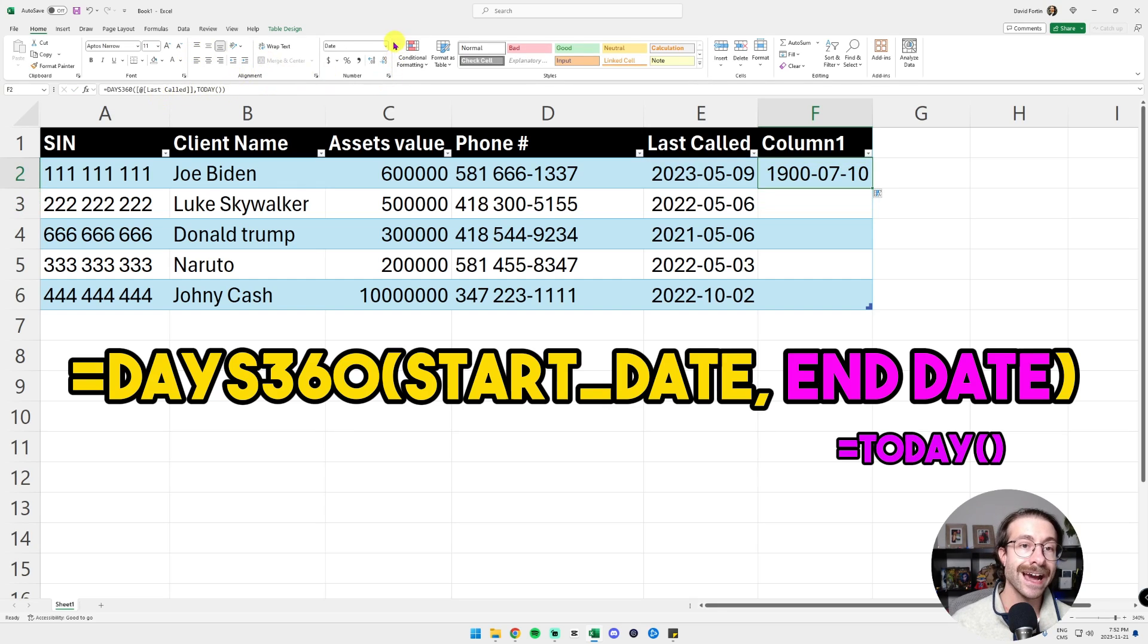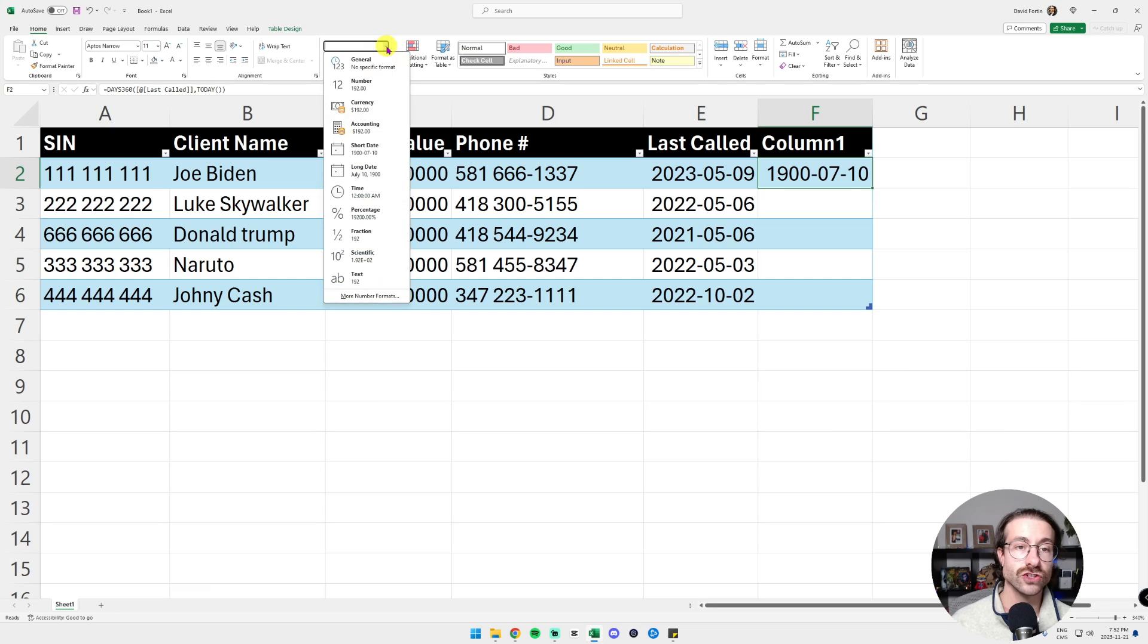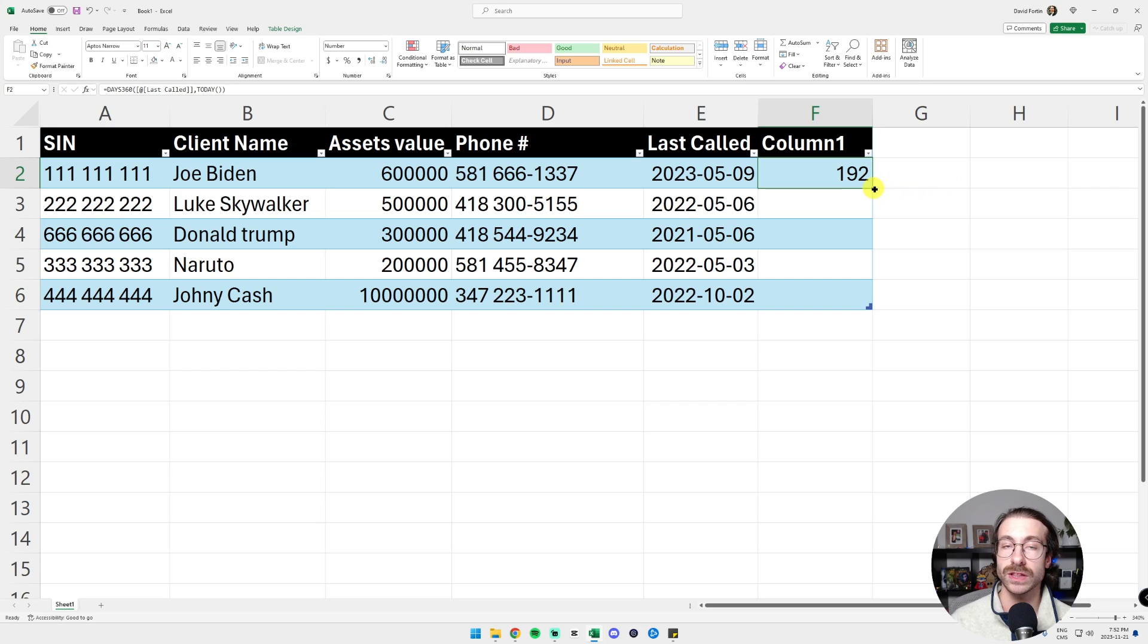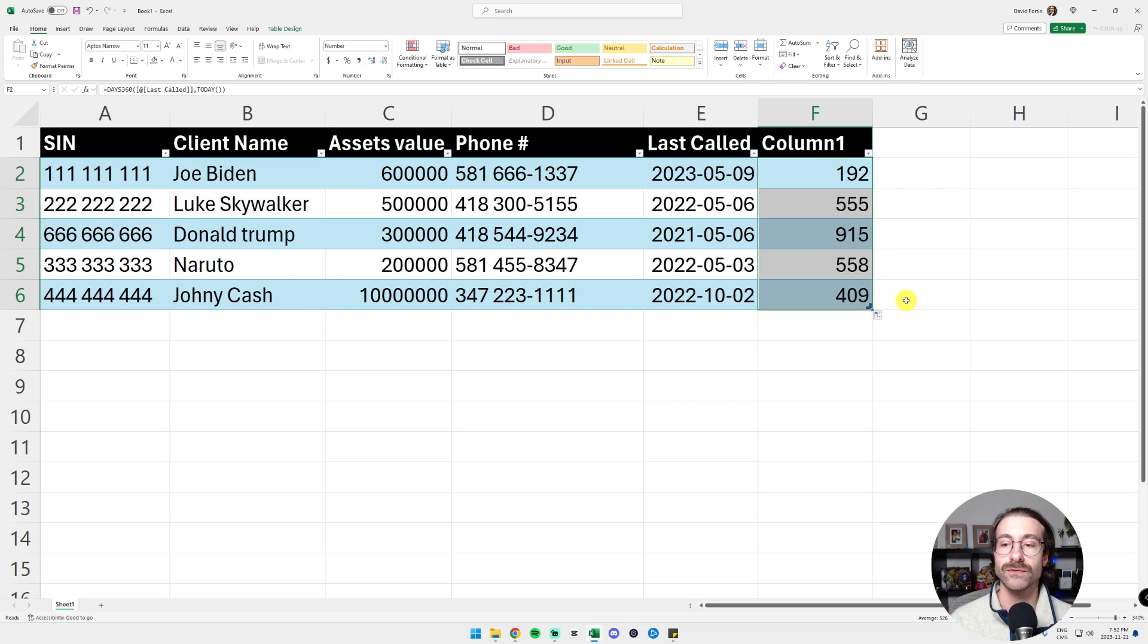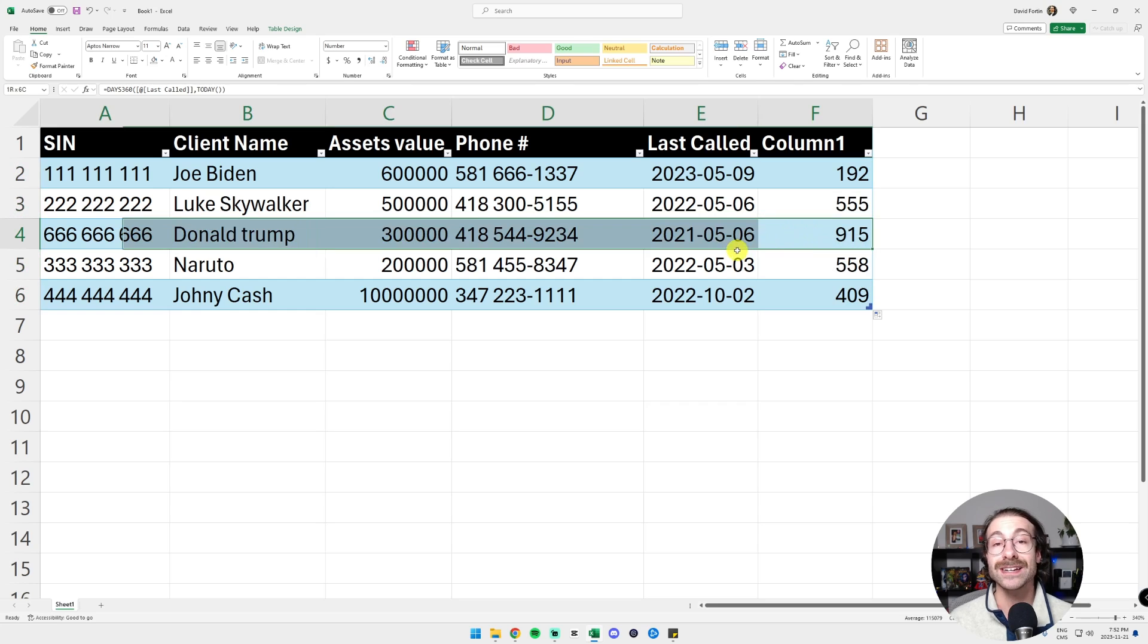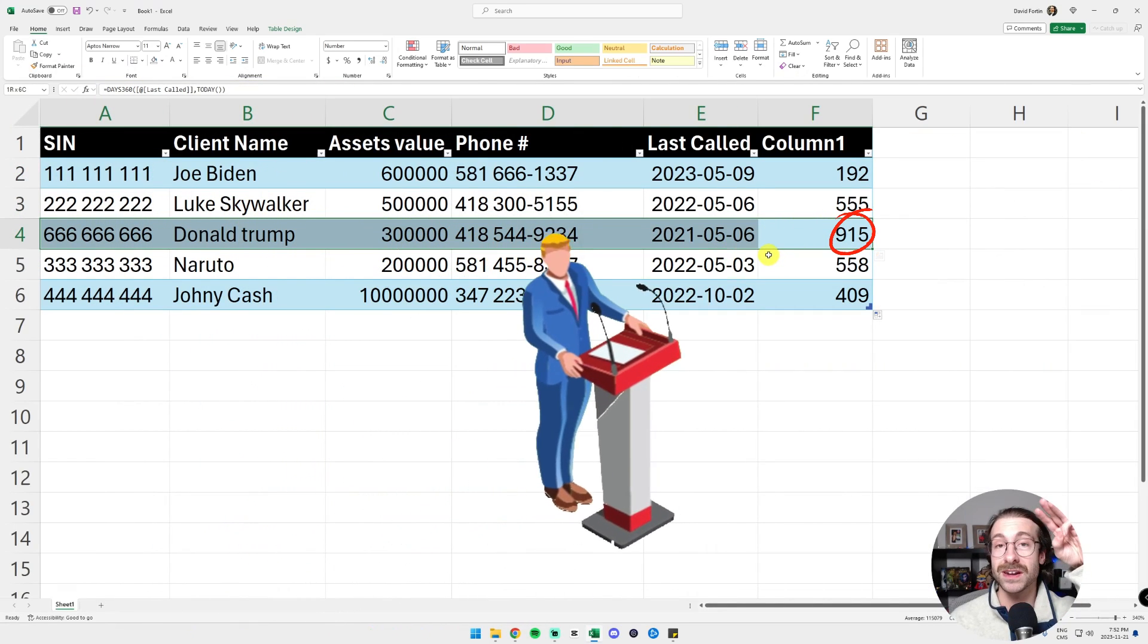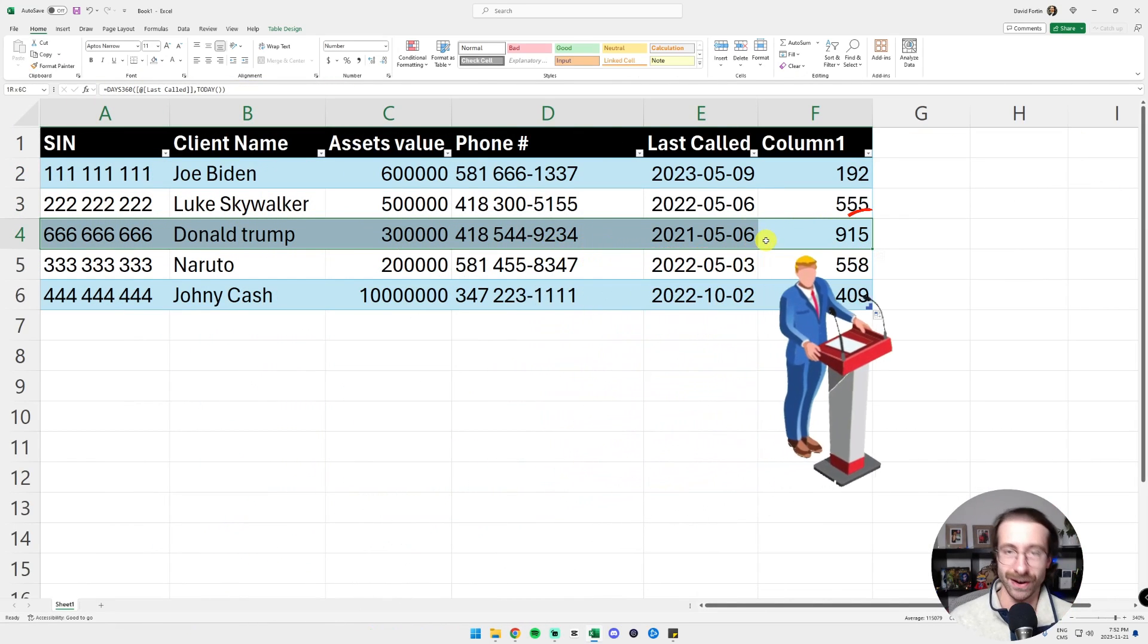Here we go. And then I just change the format to number here. I have 192 days. I just double-click on the bottom right to drag my formula down. And here we go. I didn't call Donald Trump for more than three years now.